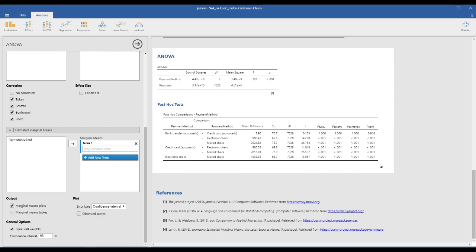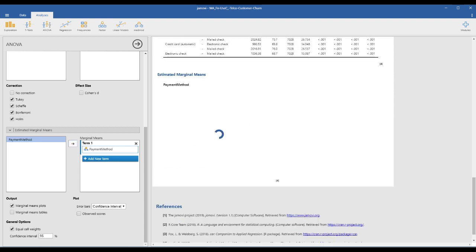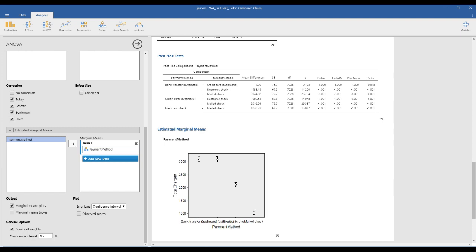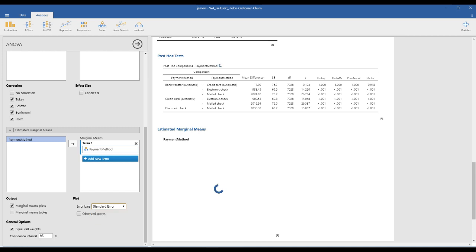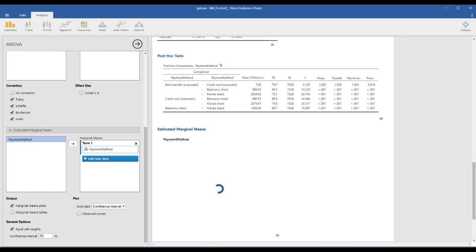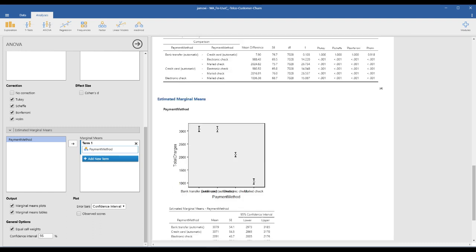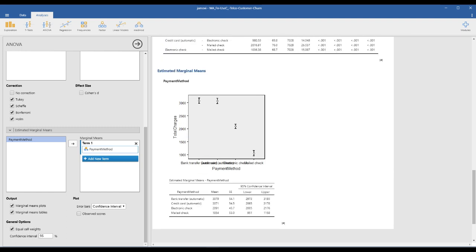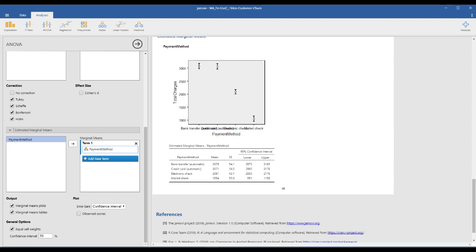This menu also generates a graph. You can change the graph options — for example, this shows a confidence interval, but you can switch it to standard error instead. It's very easy to change the options. If you want to check the marginal means table, it gives you the mean value of each group.